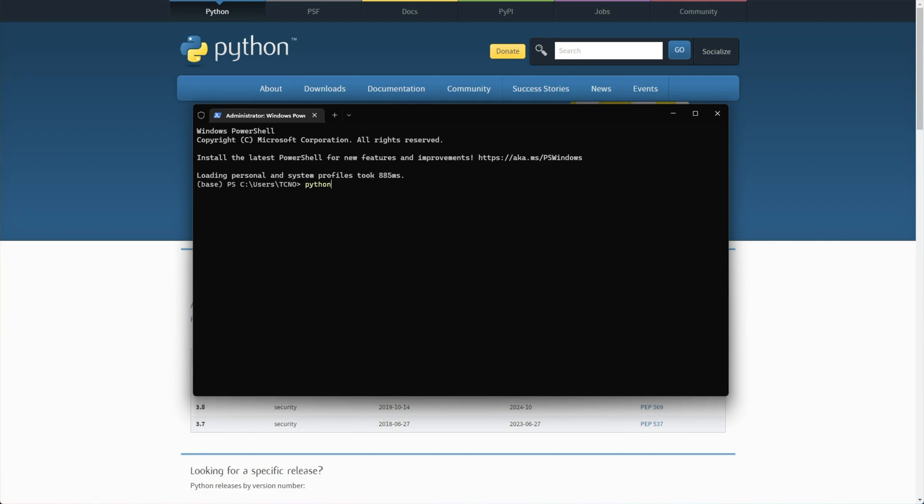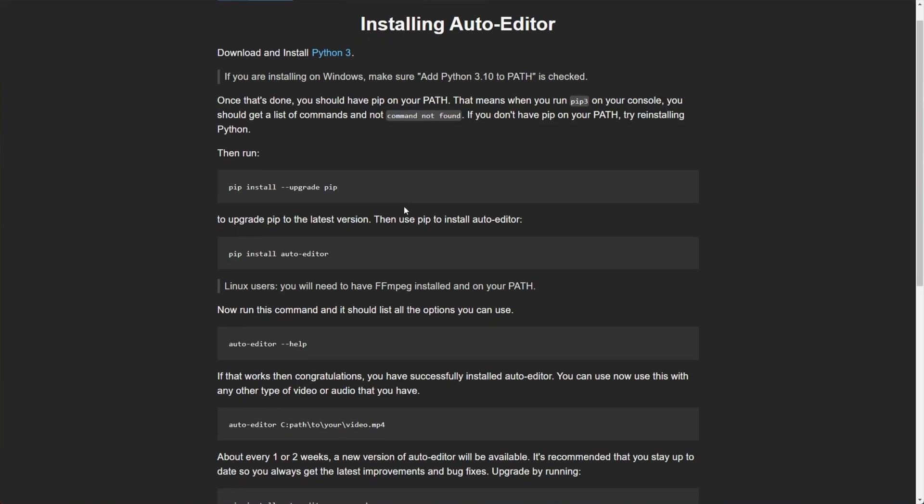Anyways, PowerShell command prompt, whatever it is, when it's open, type Python space hyphen capital V, and you should see a Python version return to you. In my case, it's 3.9, as I have multiple installed, just because I'm a programmer. From here, we'll be running these commands.